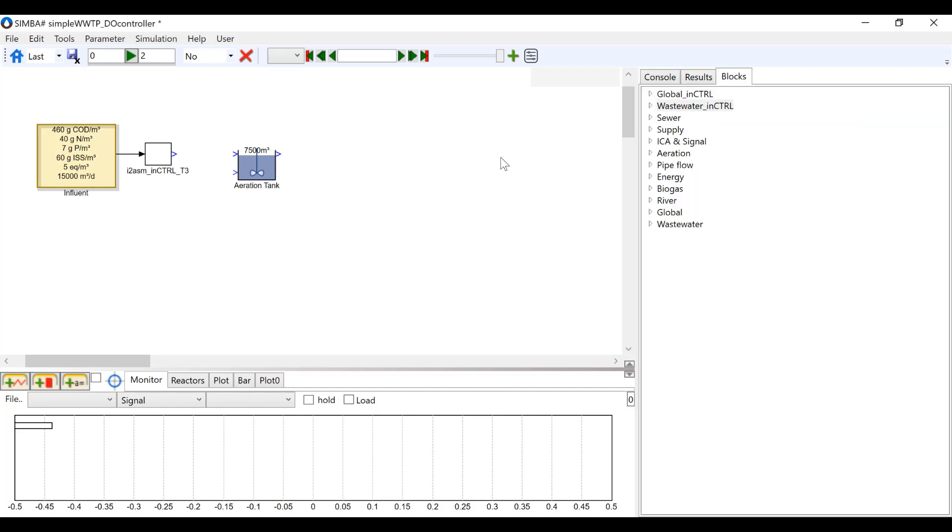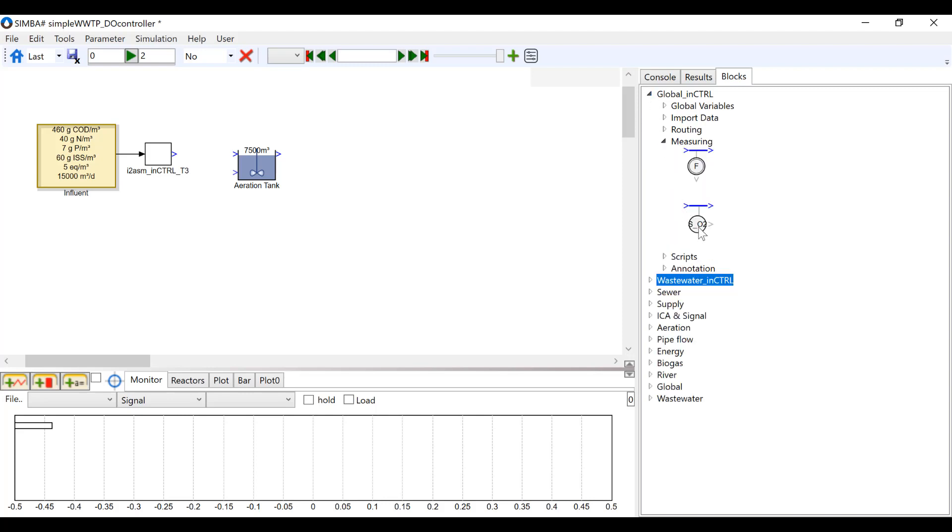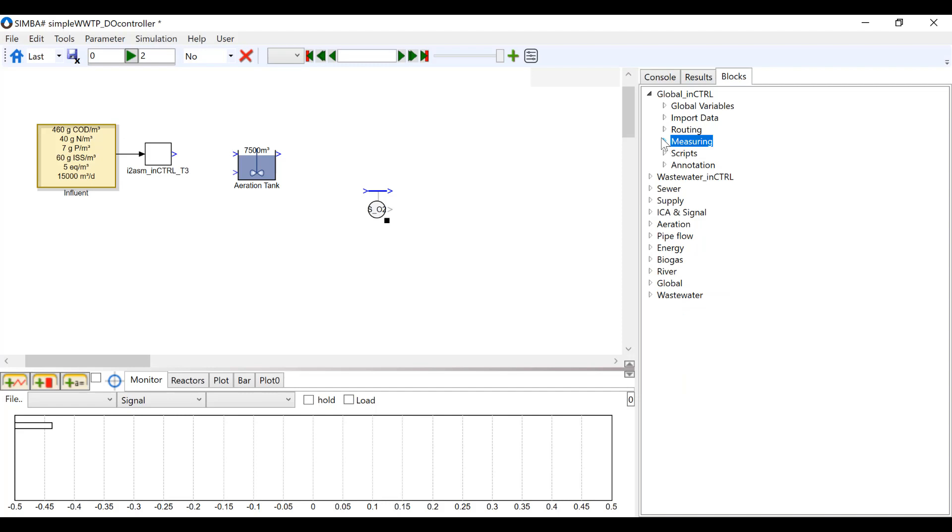We are now going to input all the blocks necessary to set up a simple DO controller in SimbaSharp. First, we are going to find a SO2 measurement block under Global Measuring.